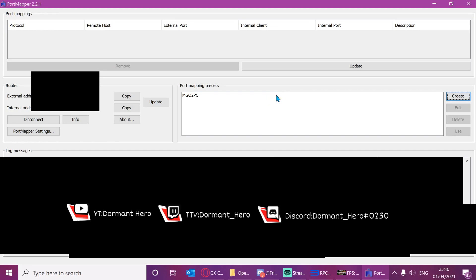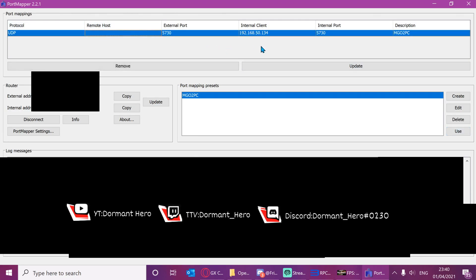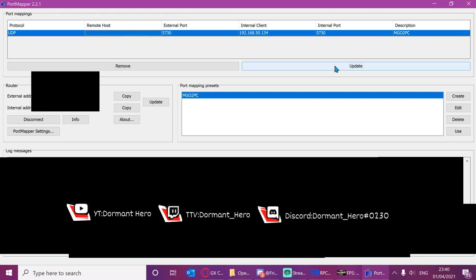Now when you've done that, you want to click MGO2 PC here and just press use. And you should see it appear at the top here like this. I press update as well.